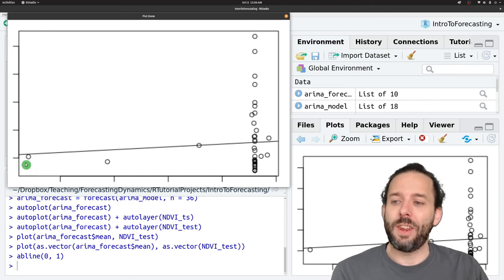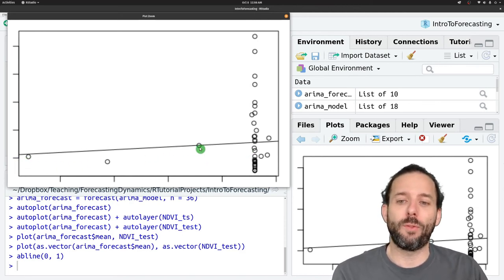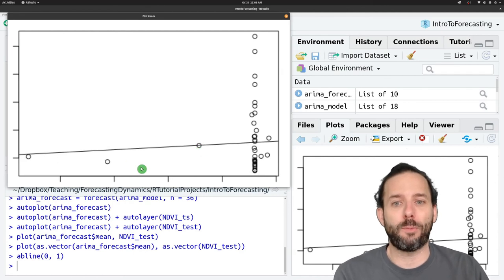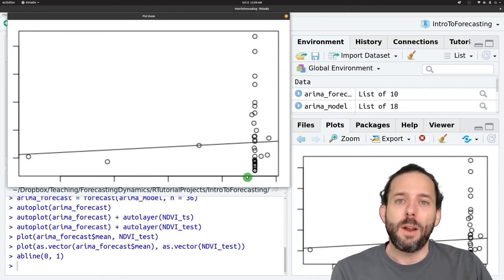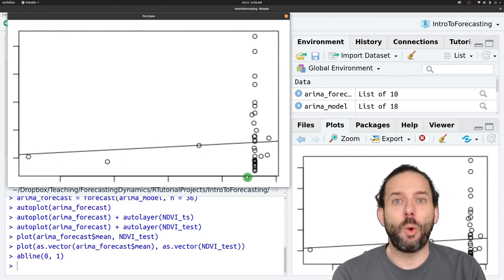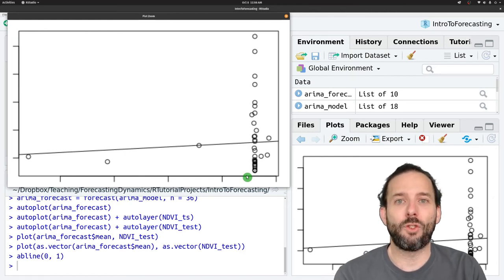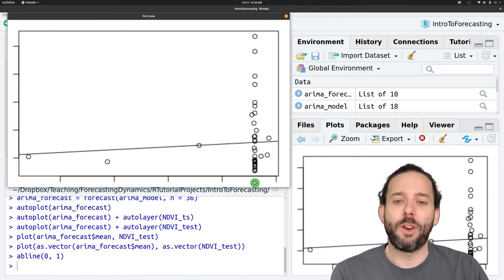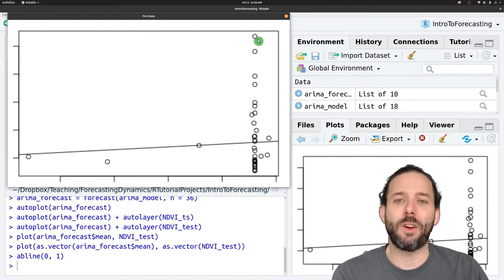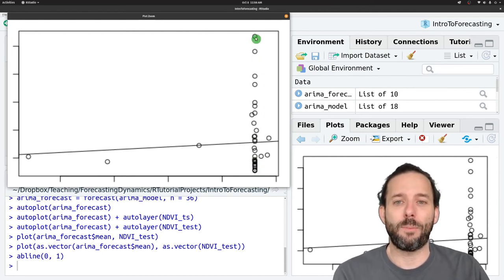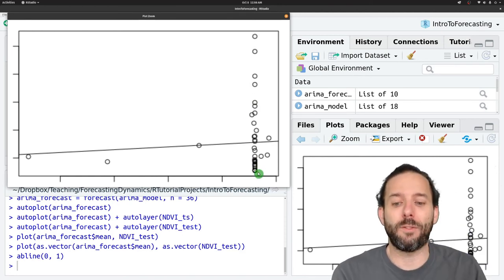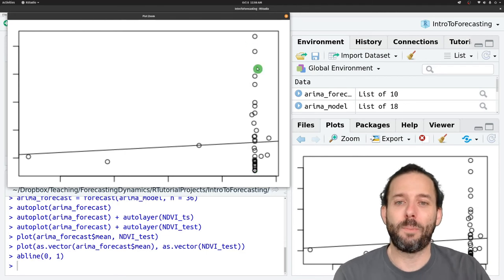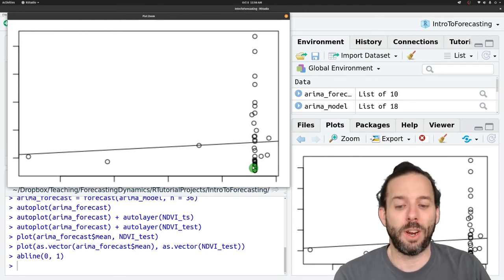We can see that there's some relationship between the observed and predicted values for a couple of points. But because our model quickly converges to the mean after just a few time steps, there's basically no variation in our predictions after those first few time steps. And so we just get this horizontal set of points here on the edge because there's no variation in the prediction.